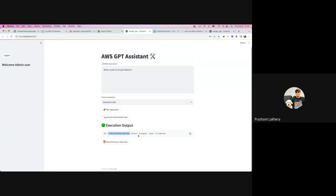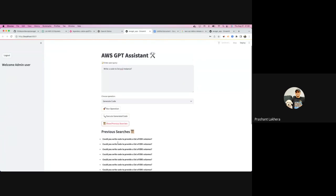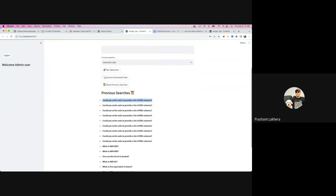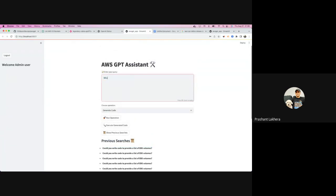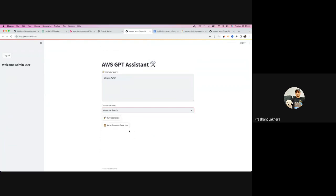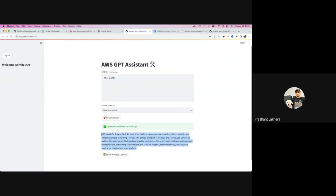You also have a 'show previous searches' option, which lists all previous searches you've done. They're not hyperlinked right now, but that's part of phase two. Similarly, if you want information outside of code — like a general question about an AWS service — you can use the 'generate search' option and click run operation. It contacts OpenAI via the API and retrieves that information for you. That's a quick sneak peek of AWS GPT.